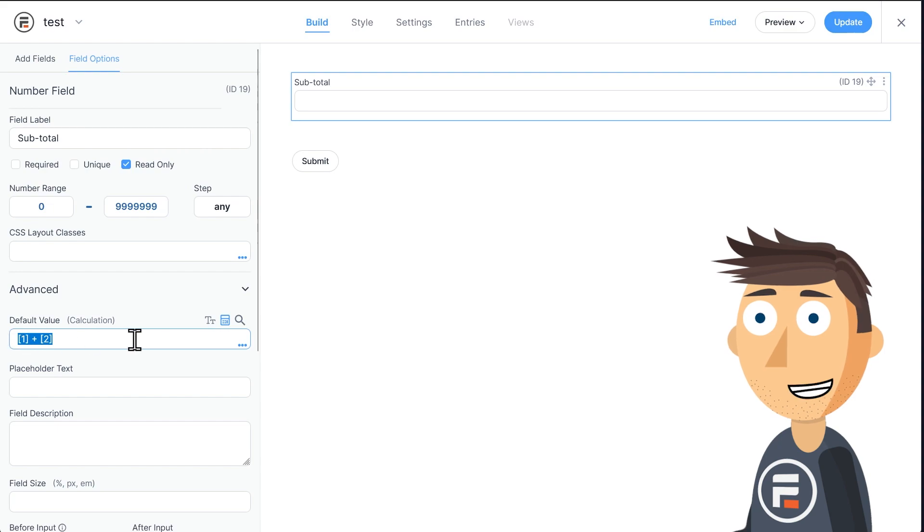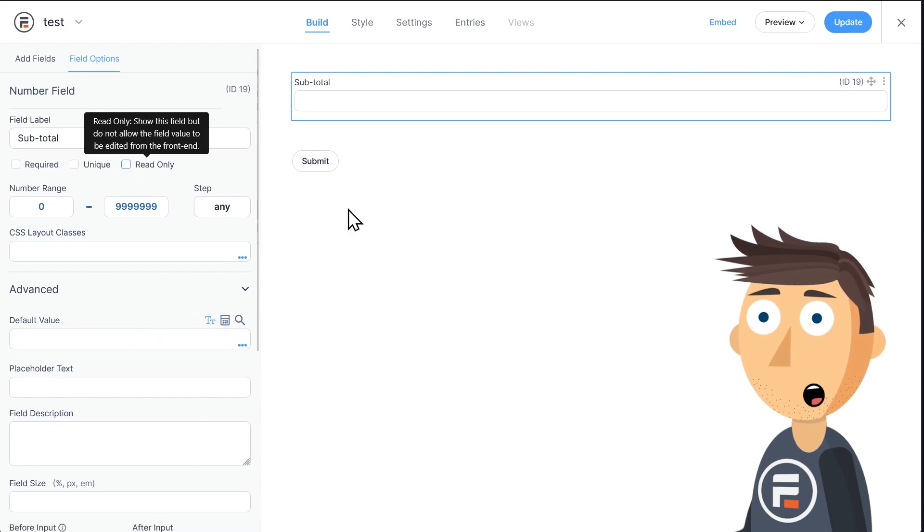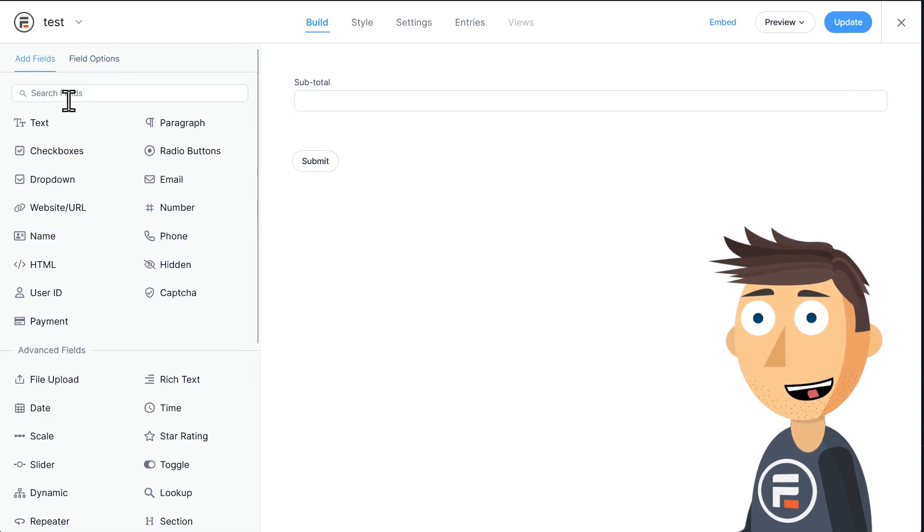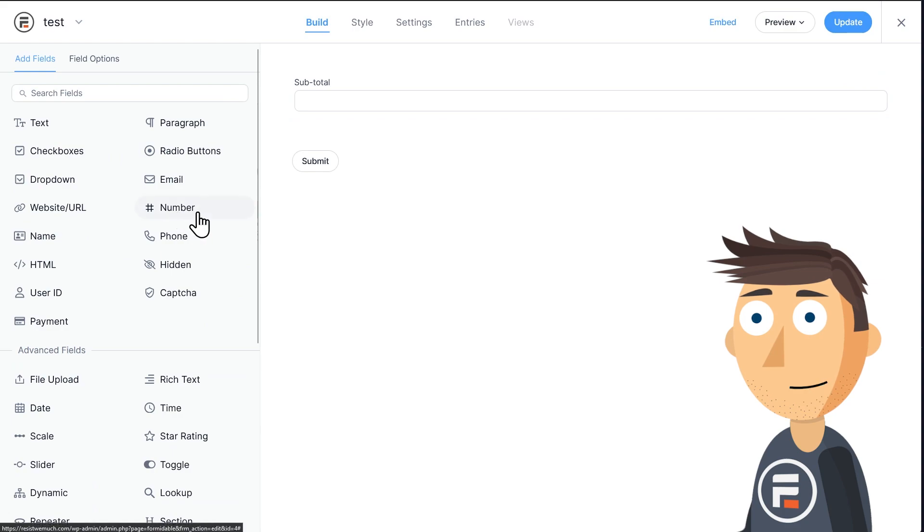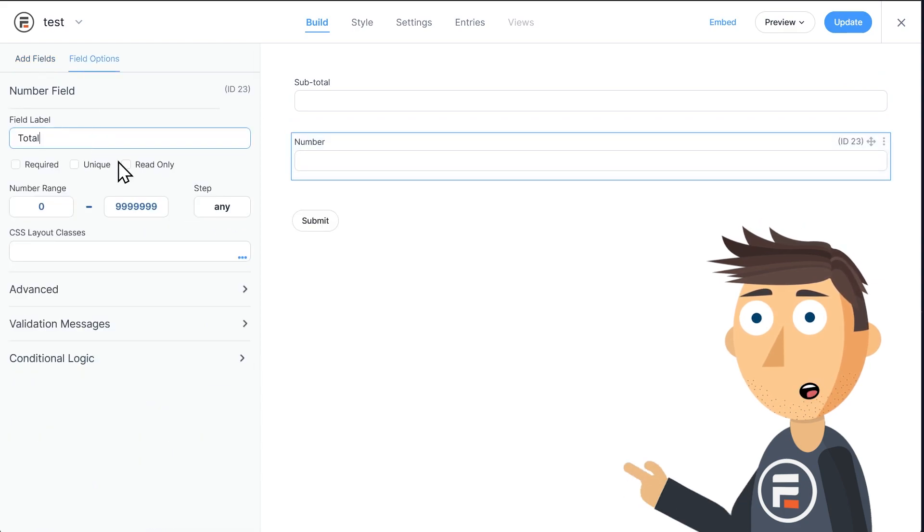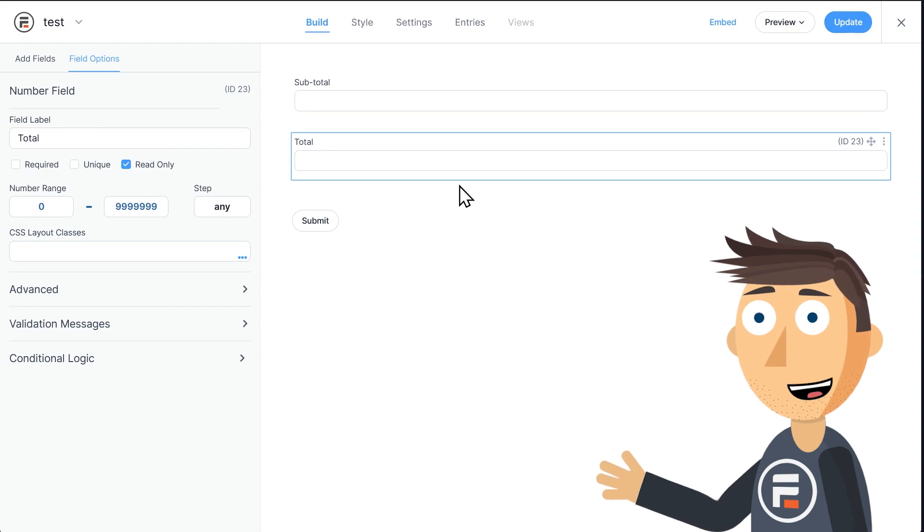Again, I'm just trying to make it easier to visualize, so I won't do that here. I will add another number field I'll call total and make this one read-only though. This is where we're going to put our calculation.